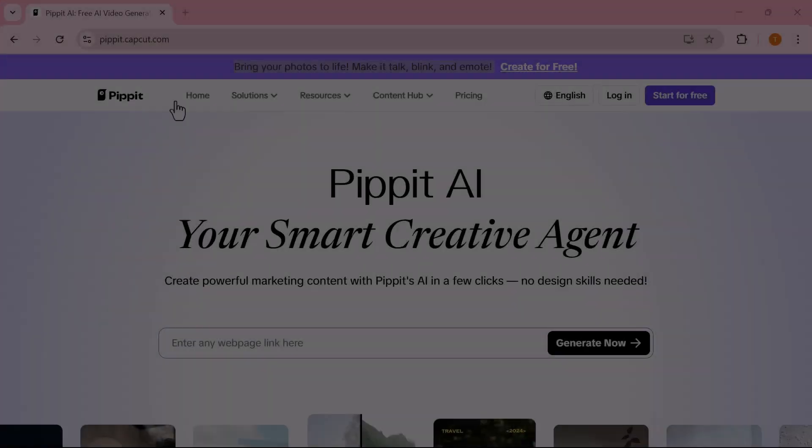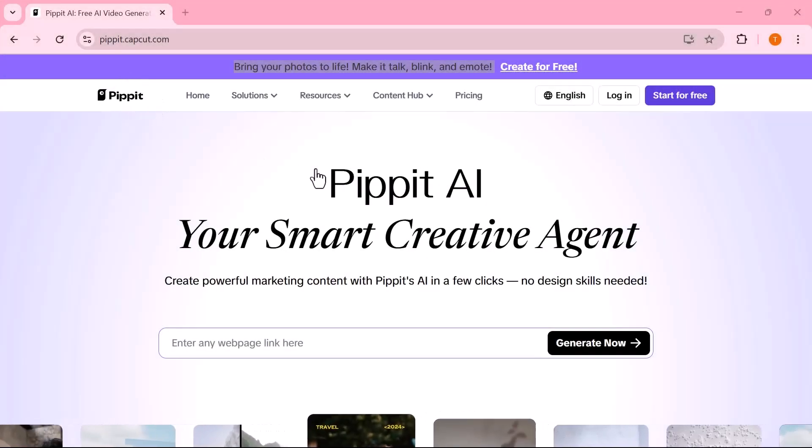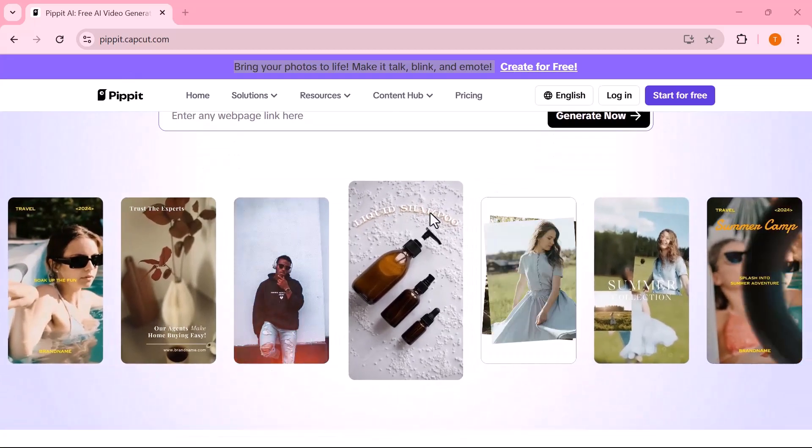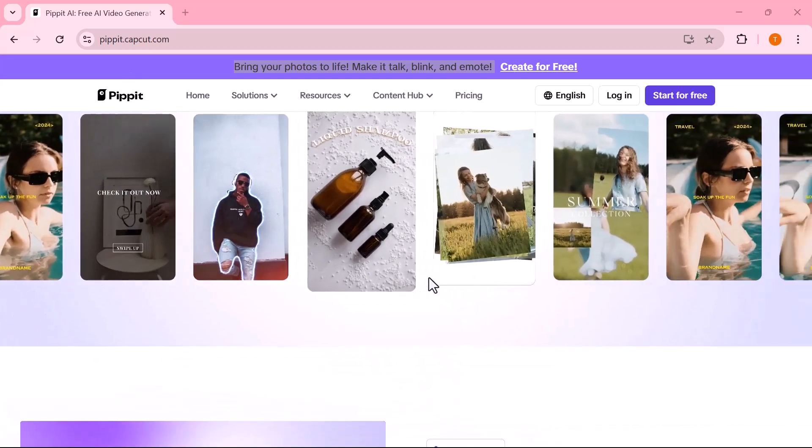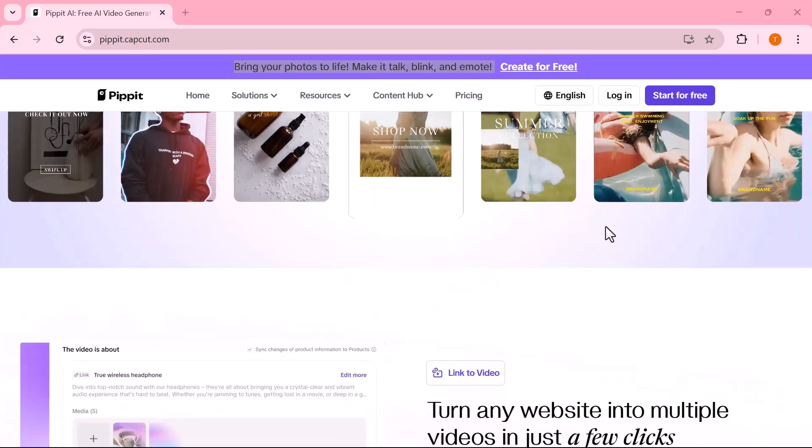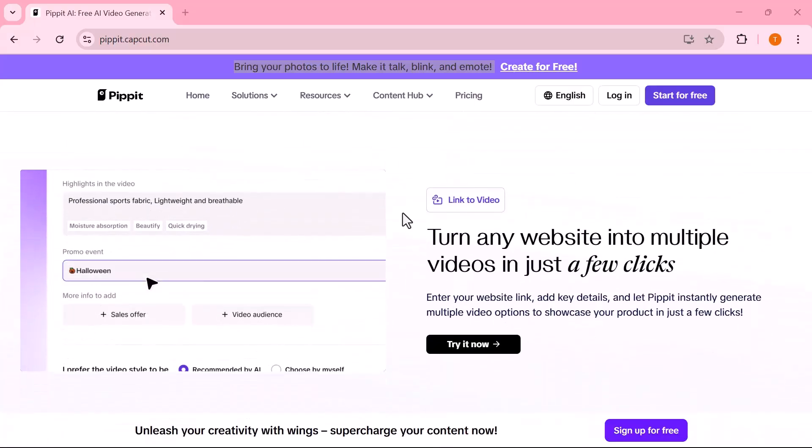The videos you just saw, yep, created entirely with AI. Welcome to Pipit by CapCart, your new creative partner for smart, fast, and professional content creation.